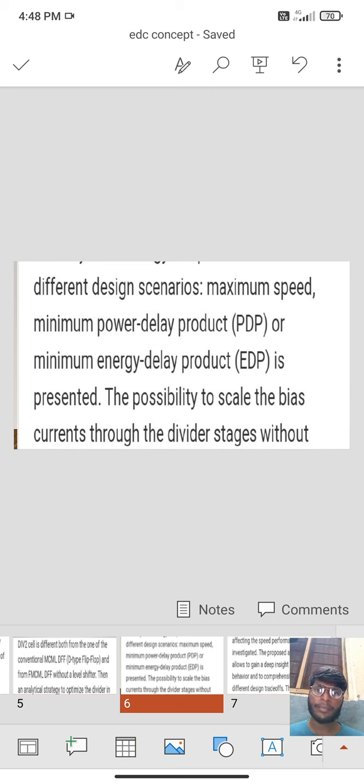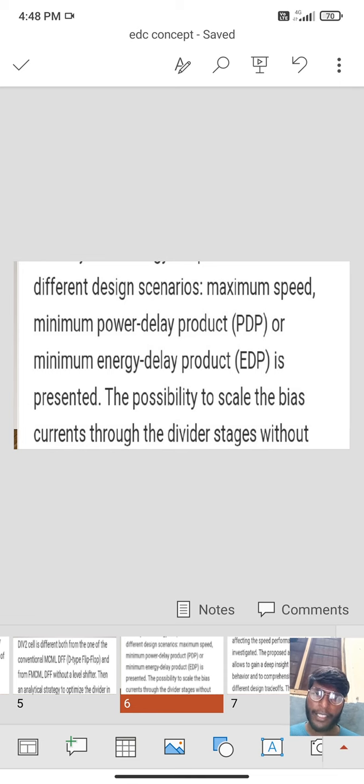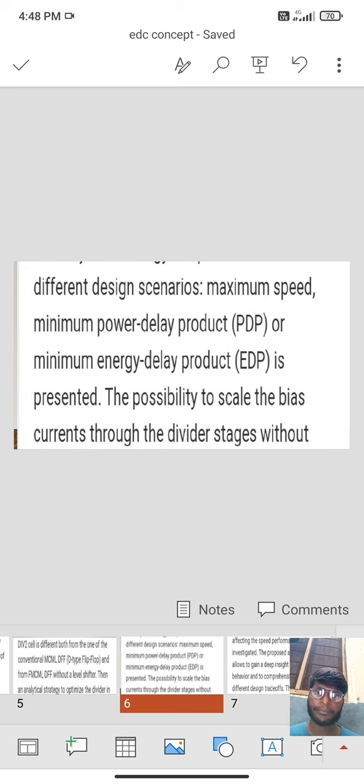Maximum speed, minimum speed, minimum power delay product or minimum energy delay product is presented.